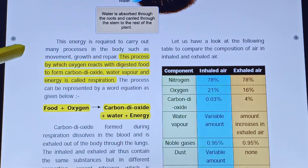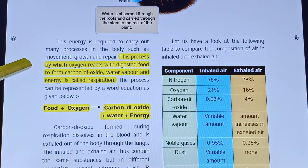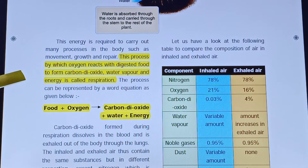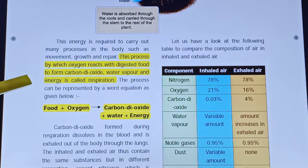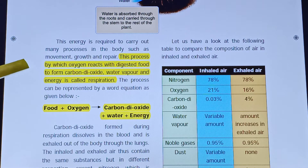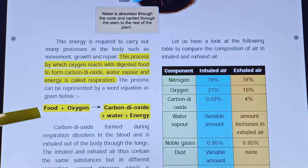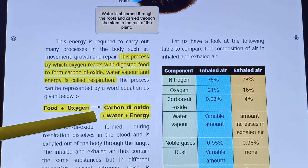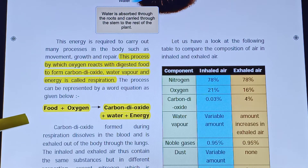The process by which oxygen reacts with digested food to form carbon dioxide, water, and energy is called respiration. The respiration equation is: oxygen + food → carbon dioxide + water + energy.